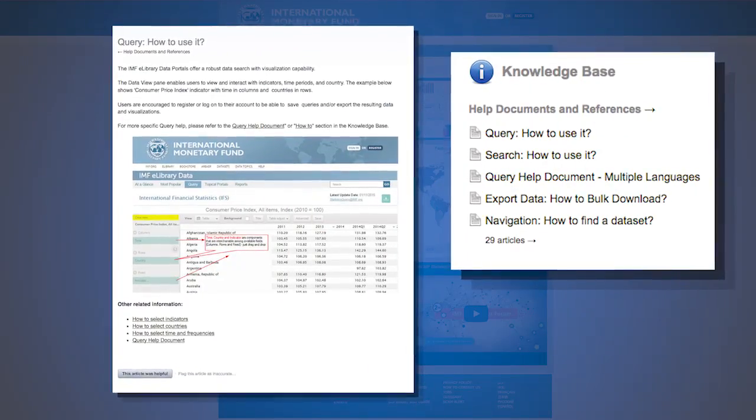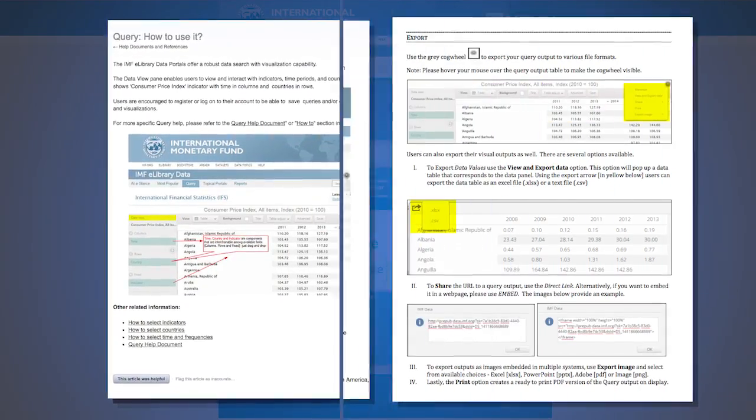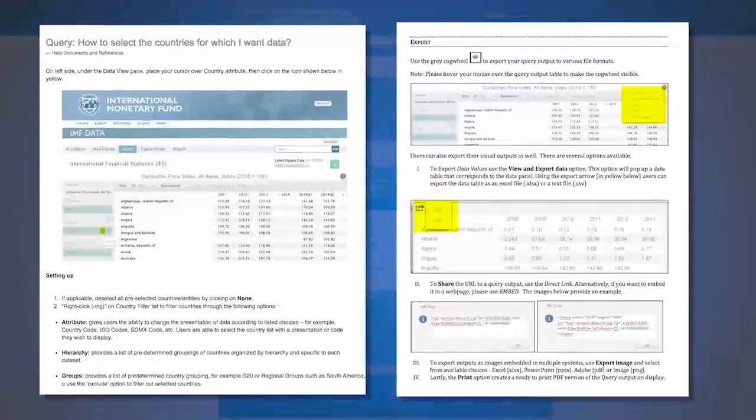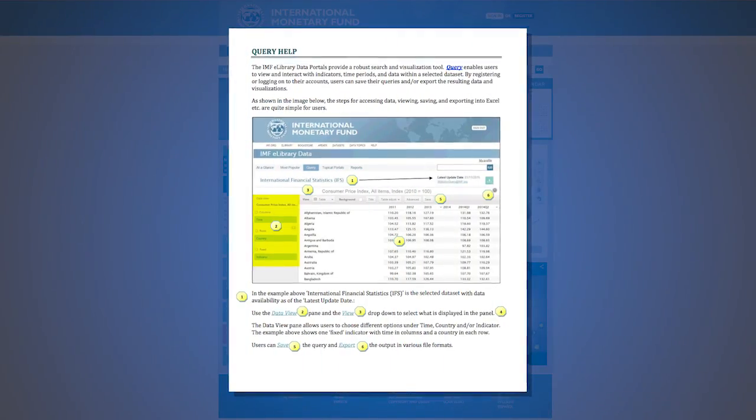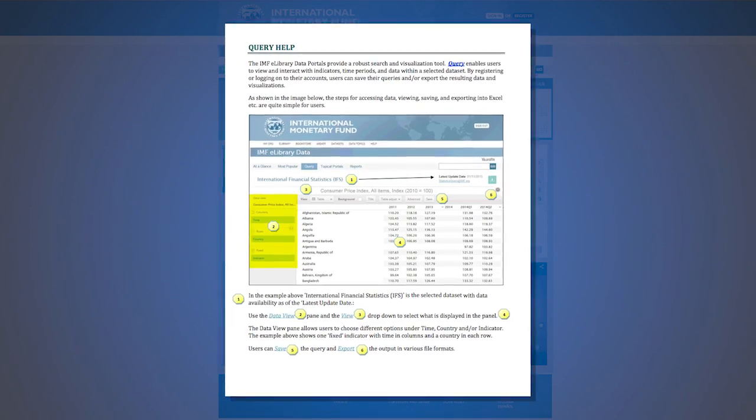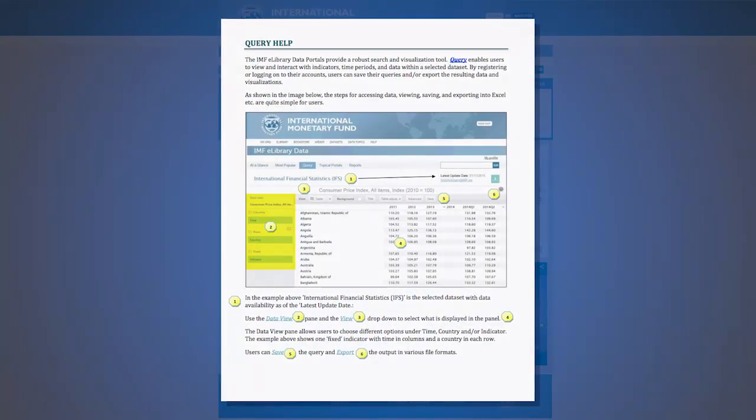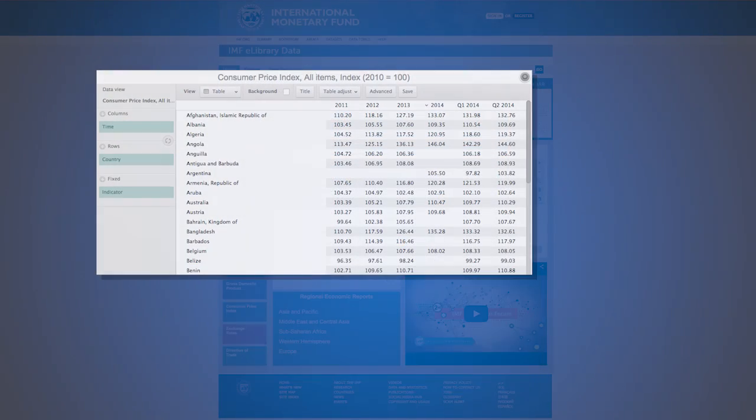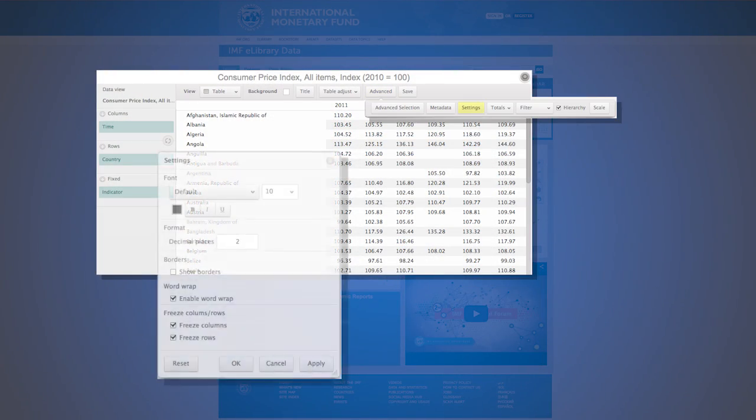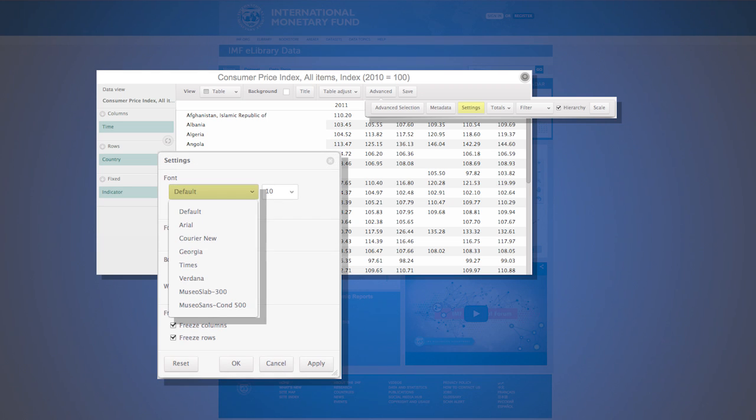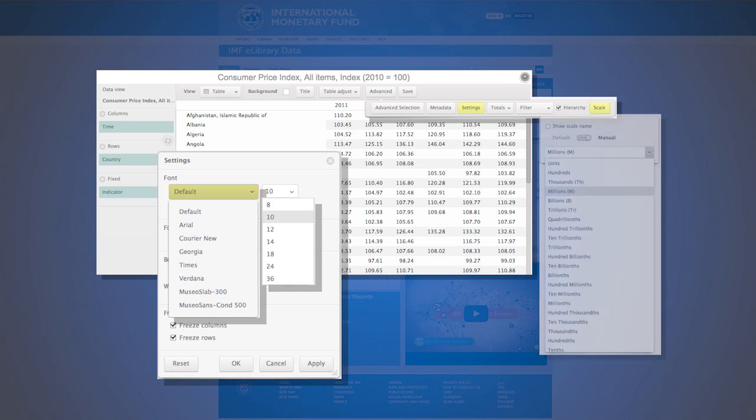This ends the query tutorial. For more references and documentation, including formatting your outputs, saving your outputs, and exporting your outputs, please refer to the available help documents. There are other help documents for using query, from changing the format to changing the units.